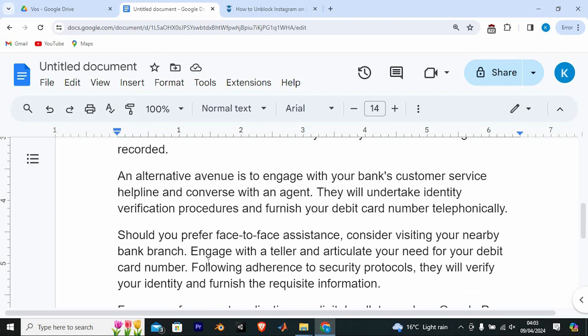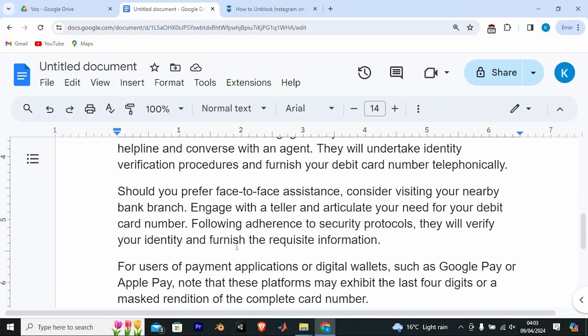Another option is to engage with your bank's customer service helpline and speak with an agent. They will undertake identity verification procedures and furnish your debit card number telephonically.